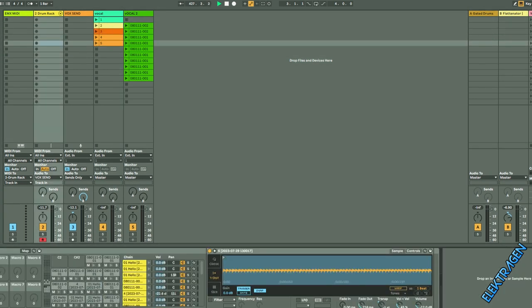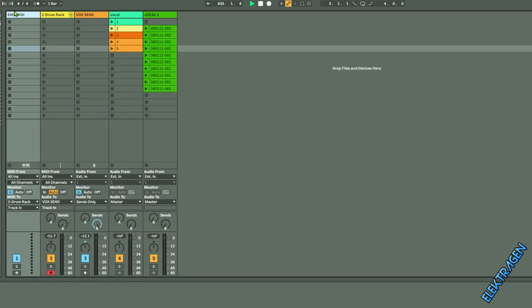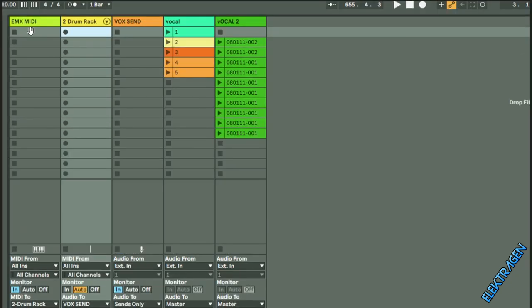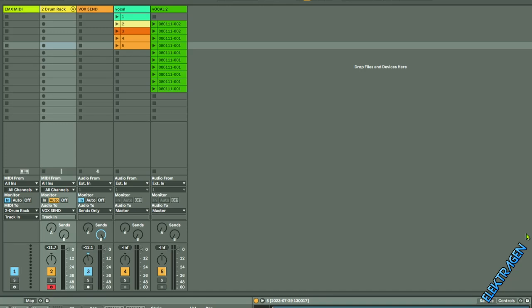I've dropped all my vocals into this drum rack and this EMX MIDI has got MIDI from all ends, all channels. And this is going to this drum rack right here.